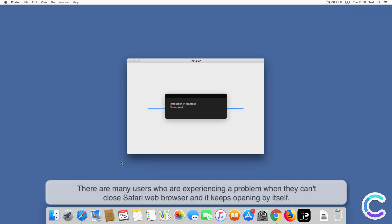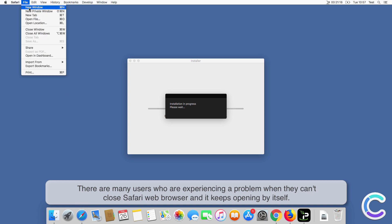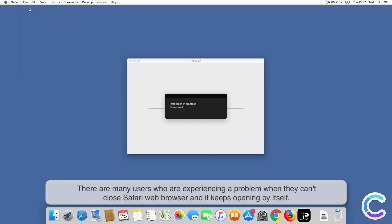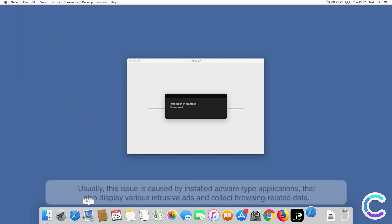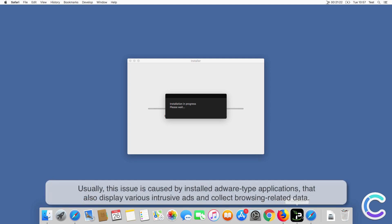There are many users who are experiencing a problem when they can't close Safari web browser and it keeps opening by itself. Usually this issue is caused by installed adware type applications.